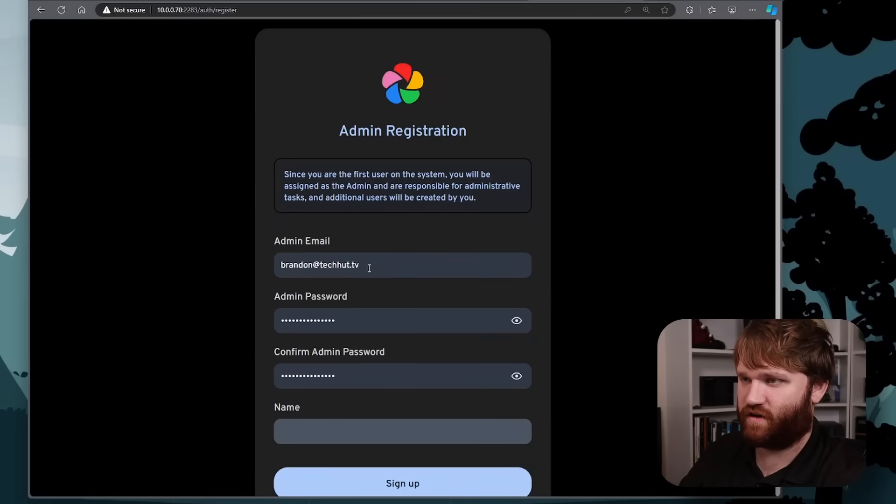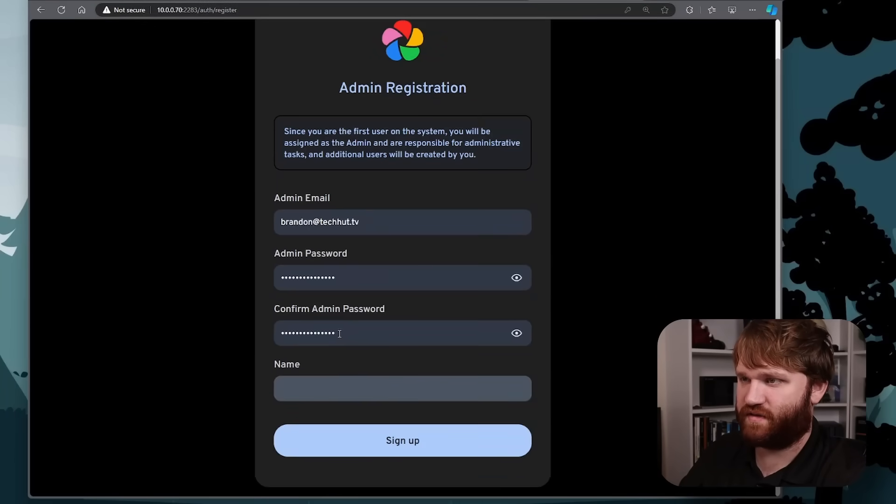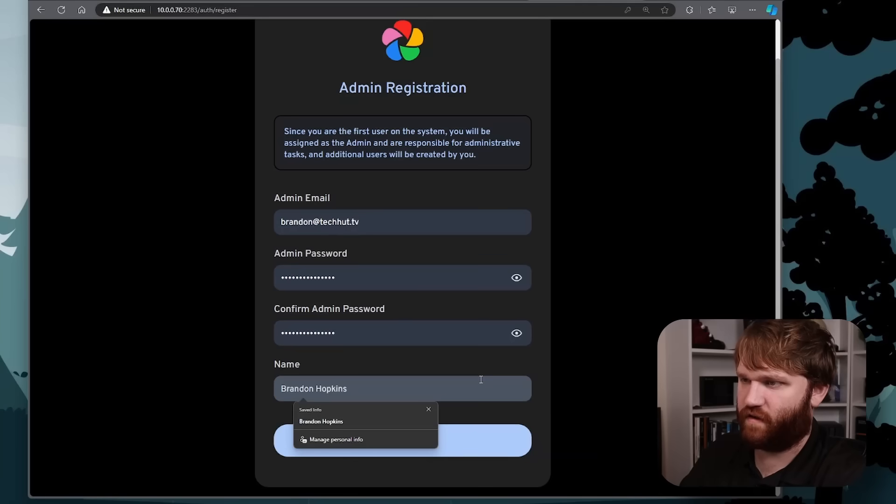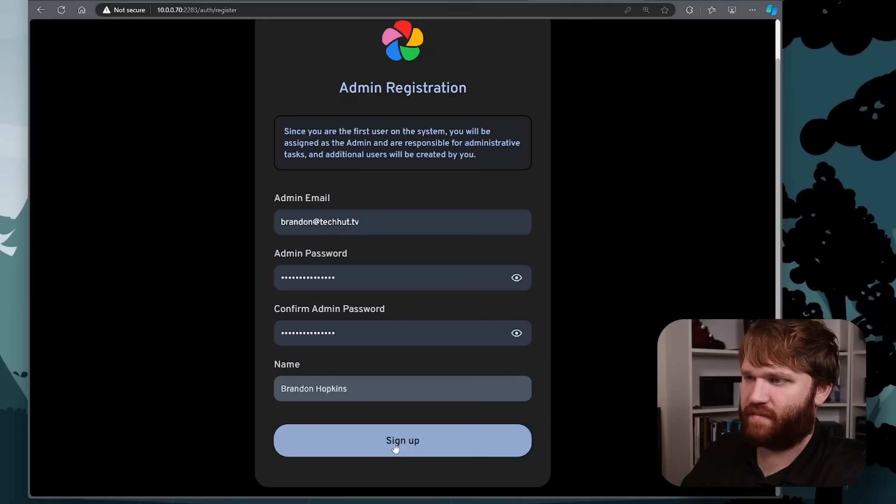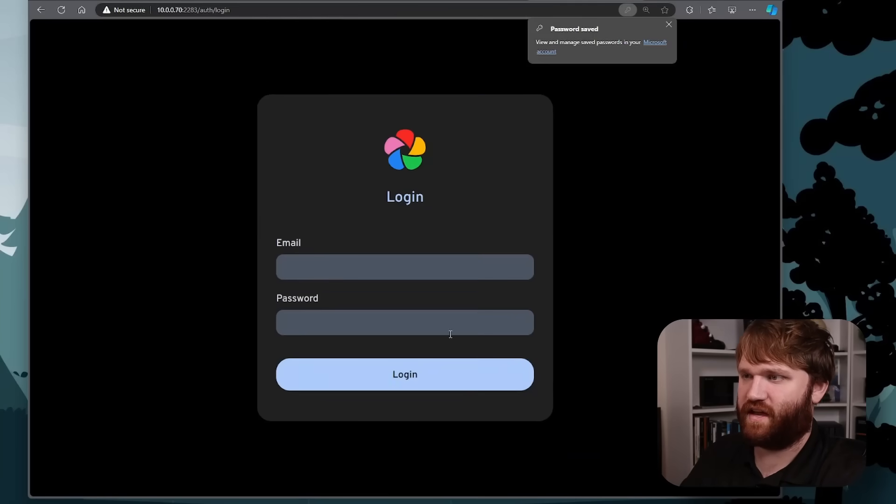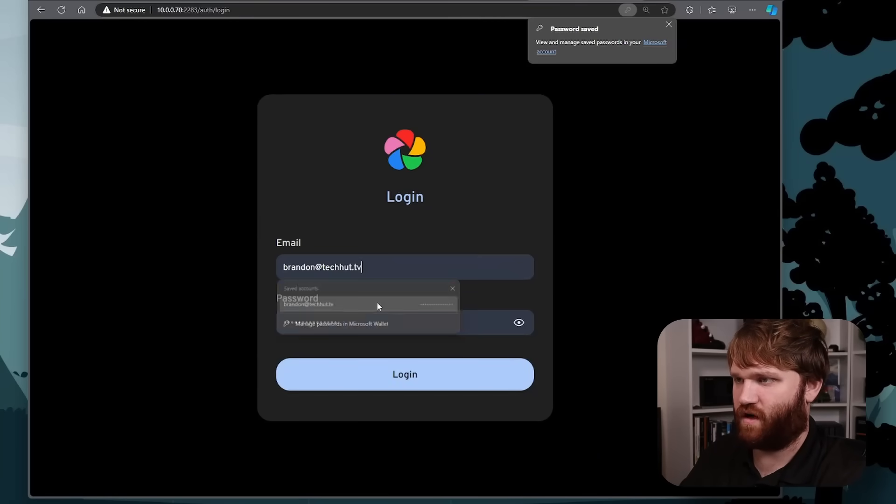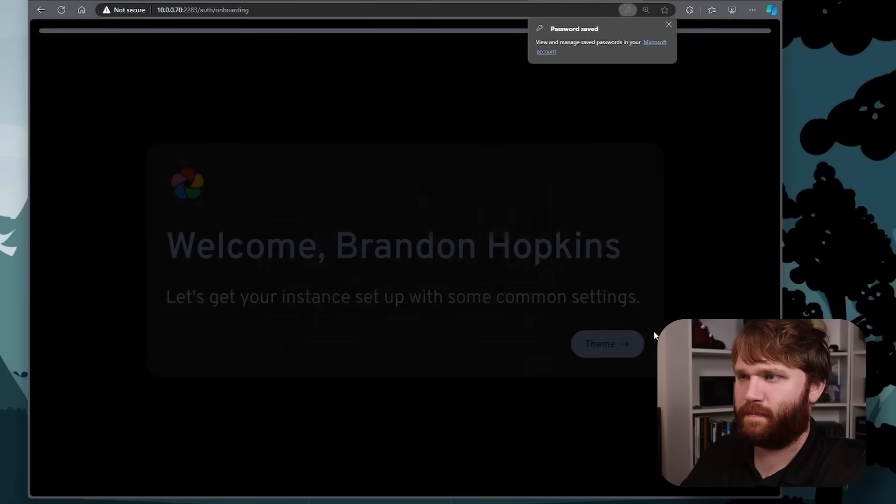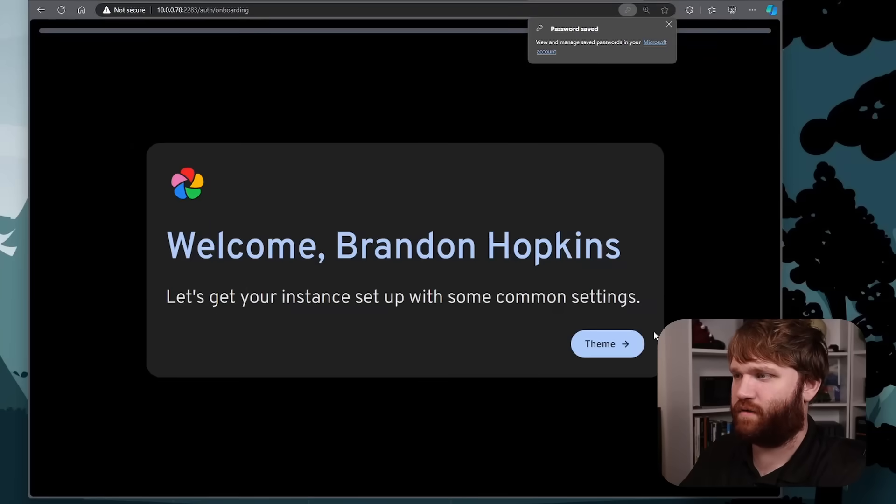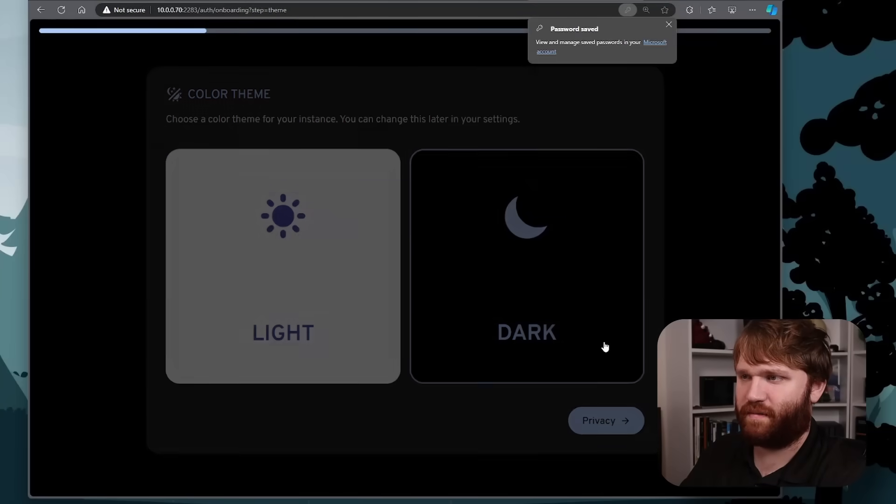So what we do is click getting started and we set up our very first account here, give ourselves a name and click on sign up. And then we go ahead and log in. And there we go. Welcome to Brainerd Hopkins.